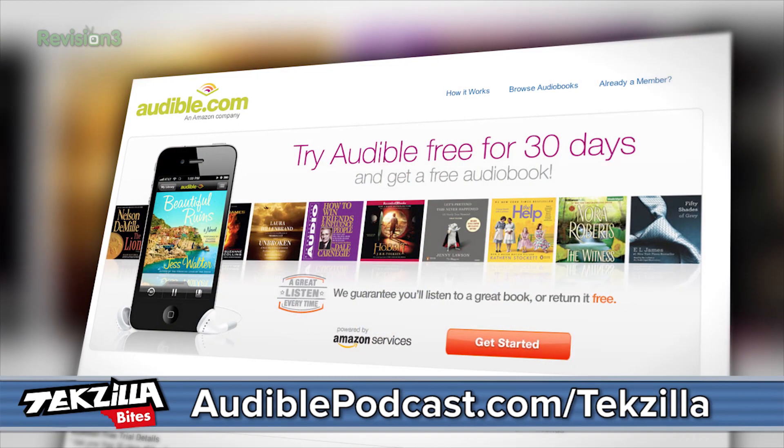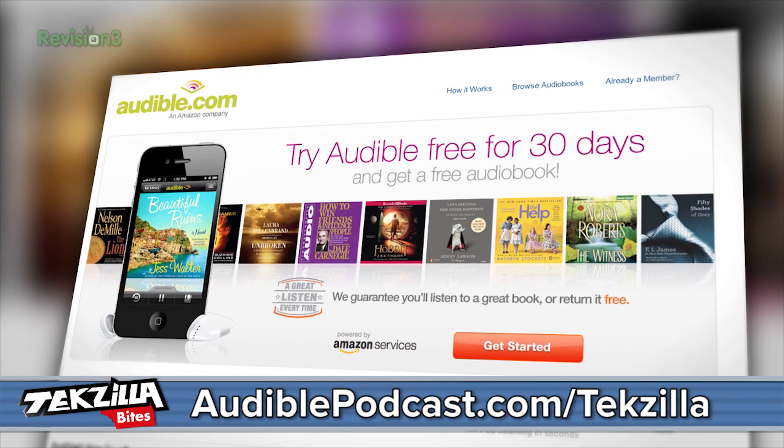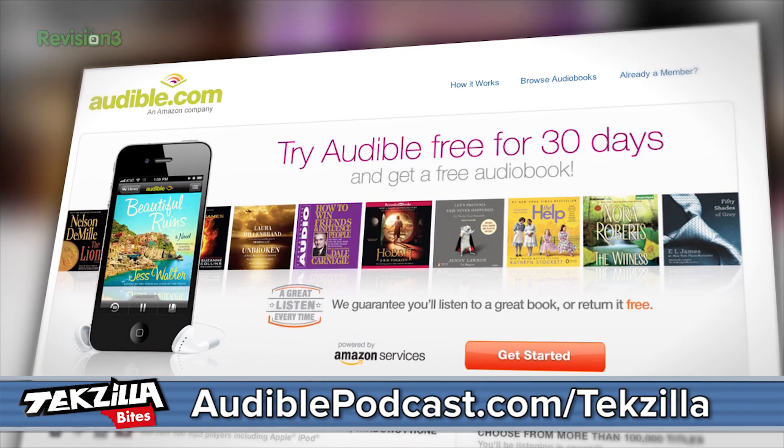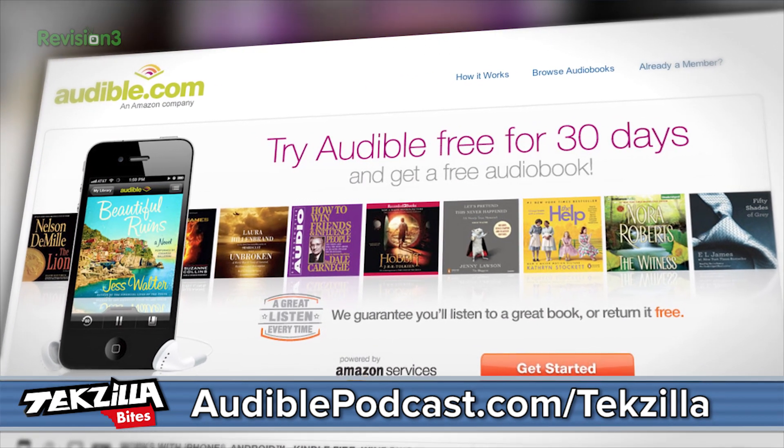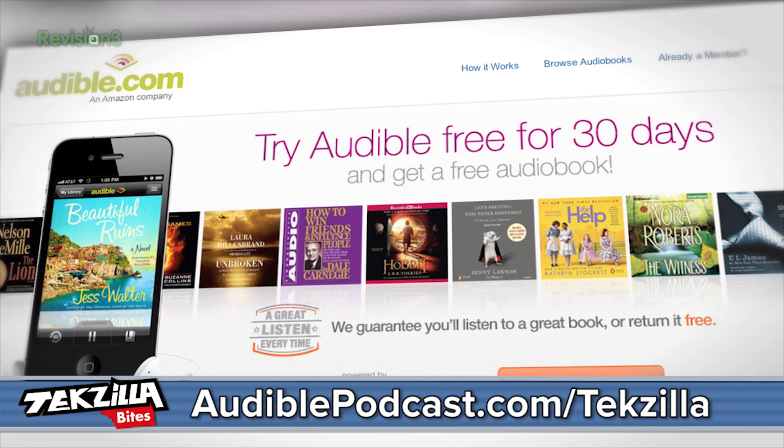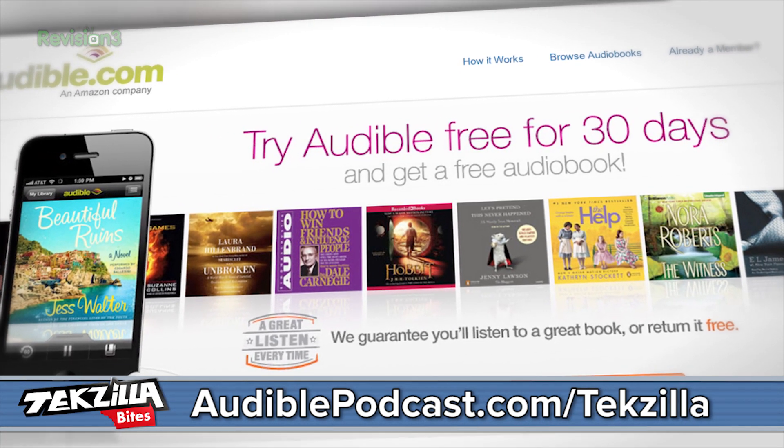Why don't you try audible.com for some excellent audiobooks? Have you heard of Divergent the movie? Listen to the audiobook, it is so good. Audible.com is the leading provider of downloadable digital audiobooks and spoken word entertainment. Go to audiblepodcast.com slash techzilla to get a free audiobook download of your choice when you sign up today.